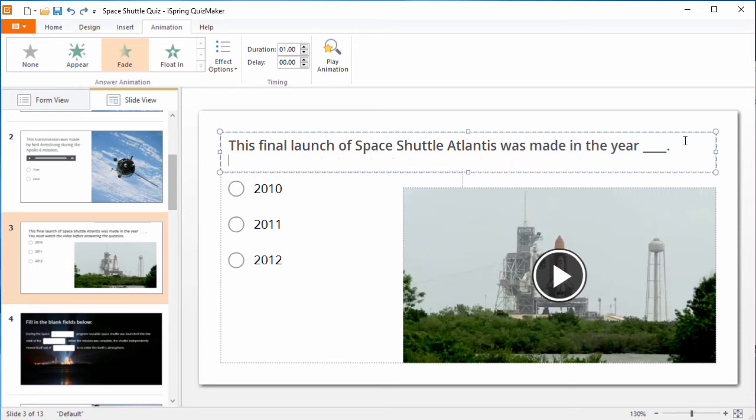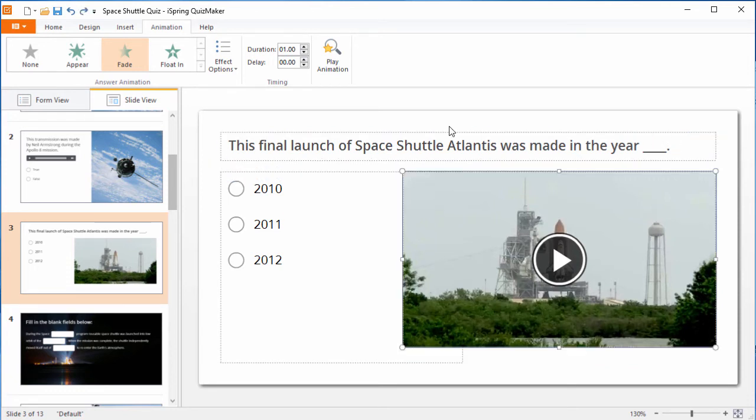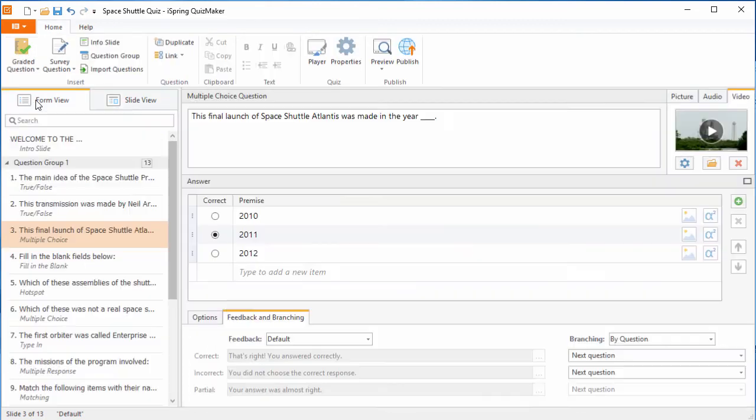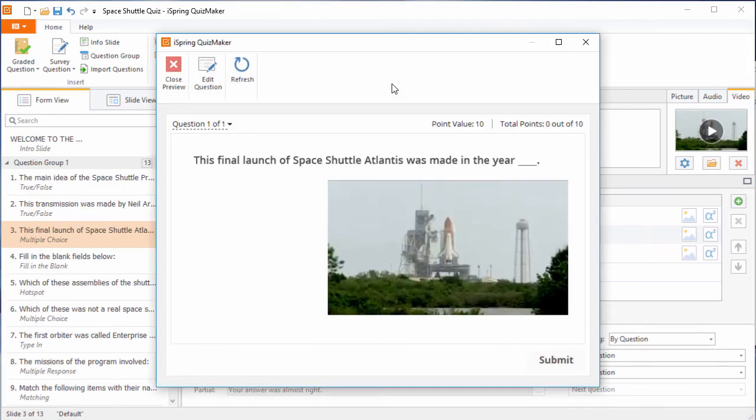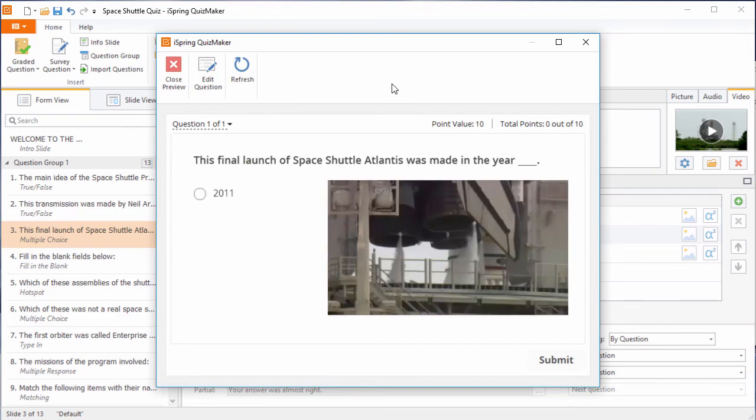I guess I won't make them sit through a whole Space Shuttle launch, so I'll just put a three-second delay, and then go back to Form View and preview the question so you can see how it looks. Looks great!